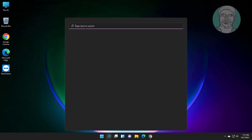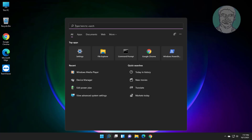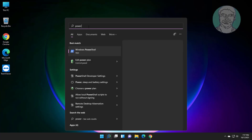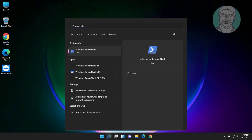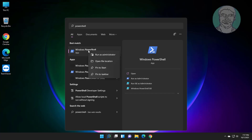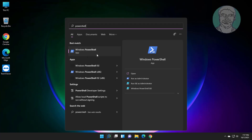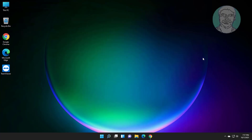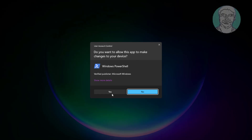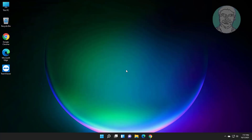Click the search icon, type PowerShell in the Windows search bar, right-click and run as administrator. Click yes to continue.